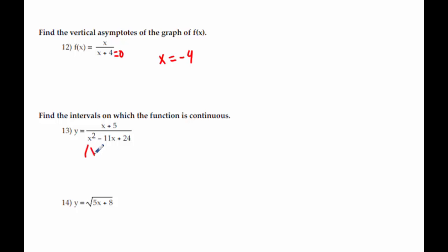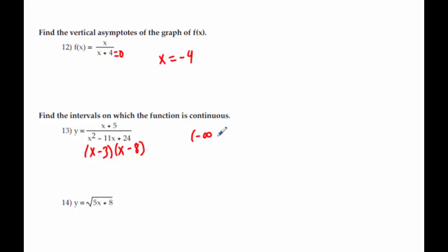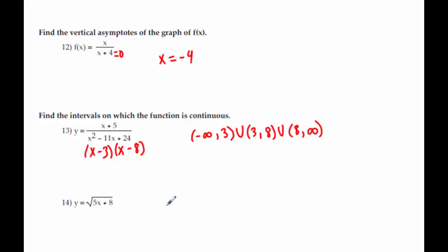What multiplies to get 24 and adds to get negative 11? That means at 8 and 3 it's discontinuous, so I'm going to write from negative infinity to 3, then from 3 to 8, then from 8 to infinity. You can also graph that and get the same thing — you just look for where the asymptotes are. The only time graphing doesn't work as well is if there's a fraction involved where it's harder to find the exact value of the asymptote.